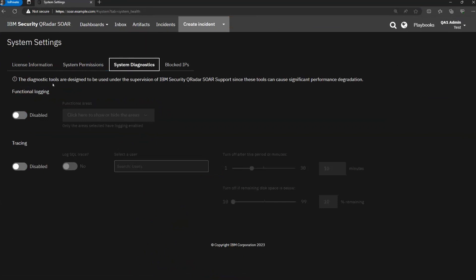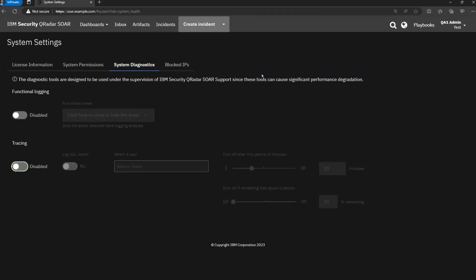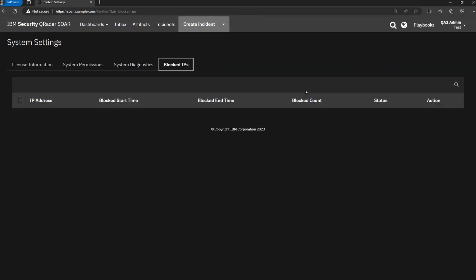System diagnostics allows you to enable diagnostics with functional level locking — information is saved in the client.log file. You can also enable tracing, including SQL trace logging. A timer option controls how long the trace runs. However, these tools can cause significant performance degradation, so please use them wisely and disable them when no longer needed. Blocked IPs: by default on the SOAR platform, if 100 failed login attempts are made, that particular IP gets blocked and appears on screen, blocked for 60 minutes and also permanently blocked. To unblock it, come to this page and request the sysadmin user to unblock the IP.